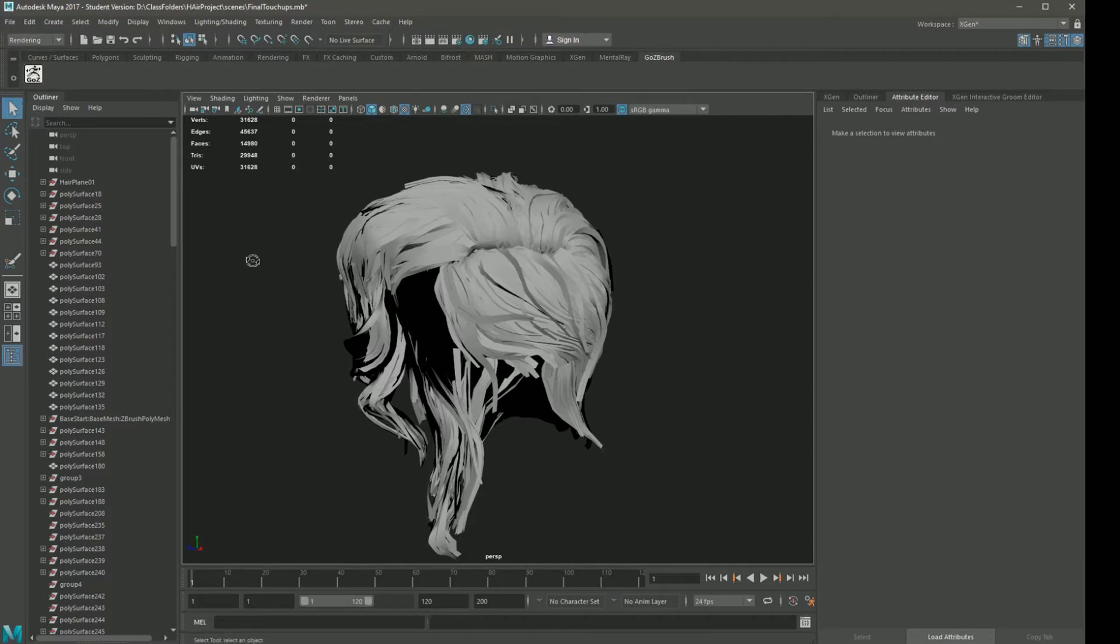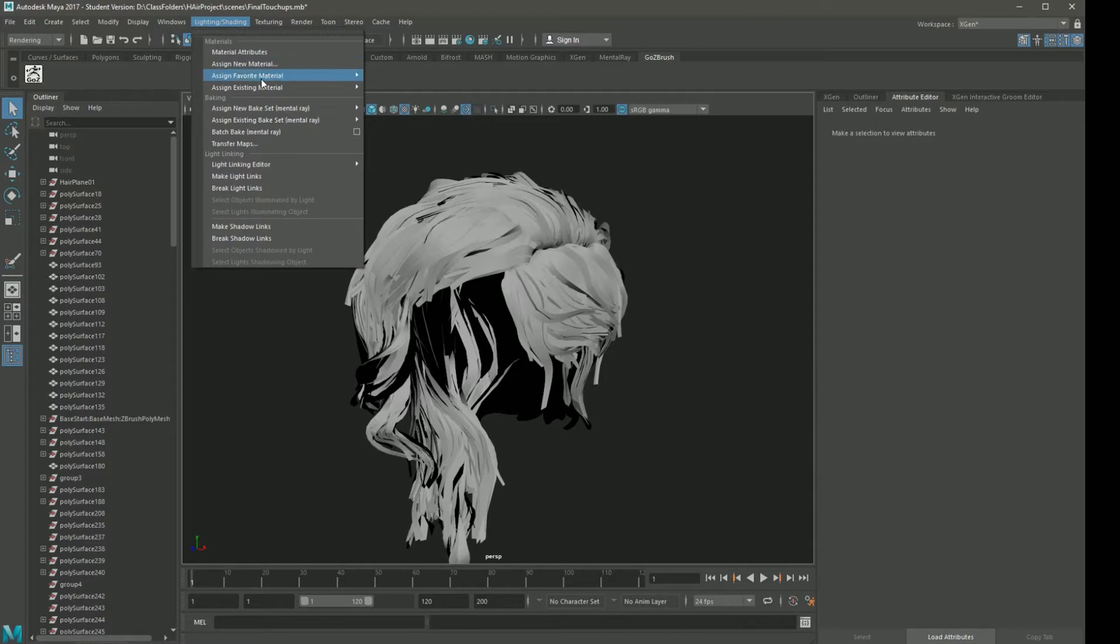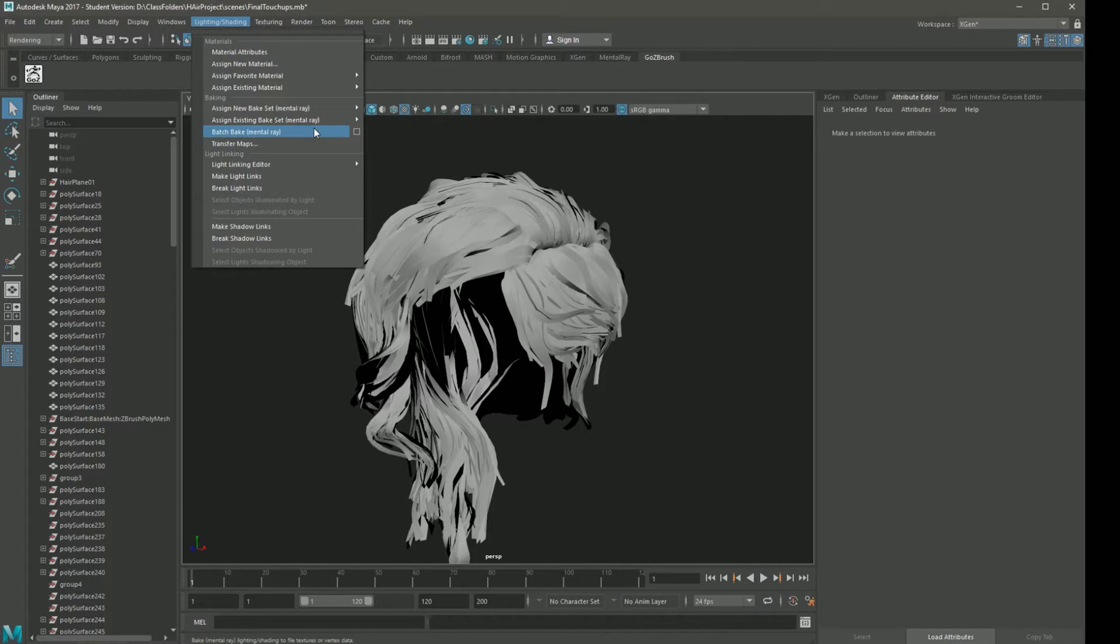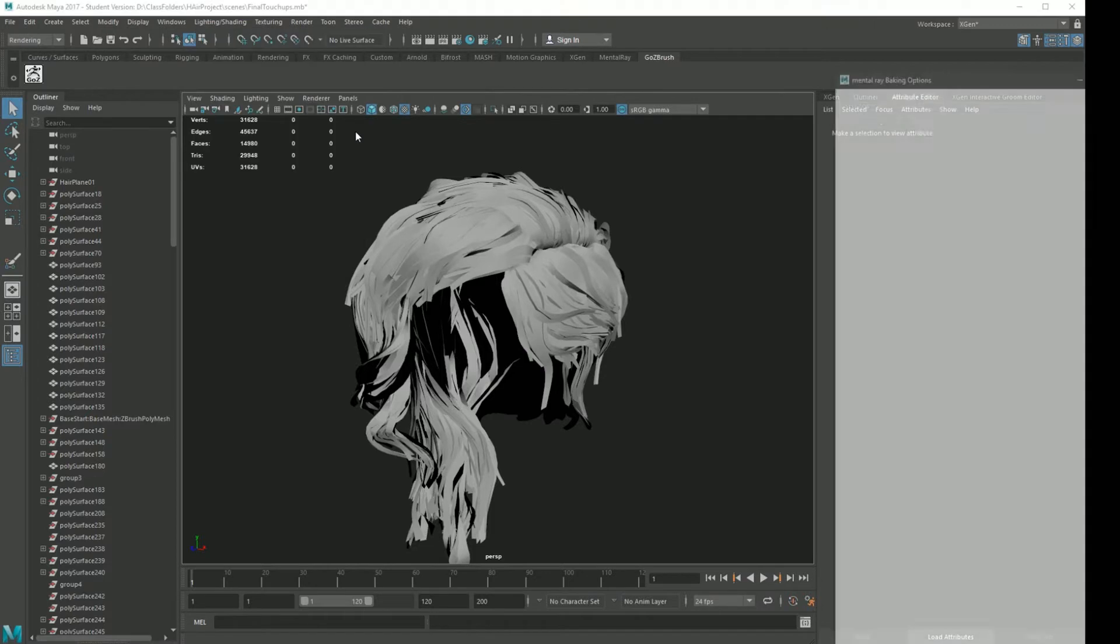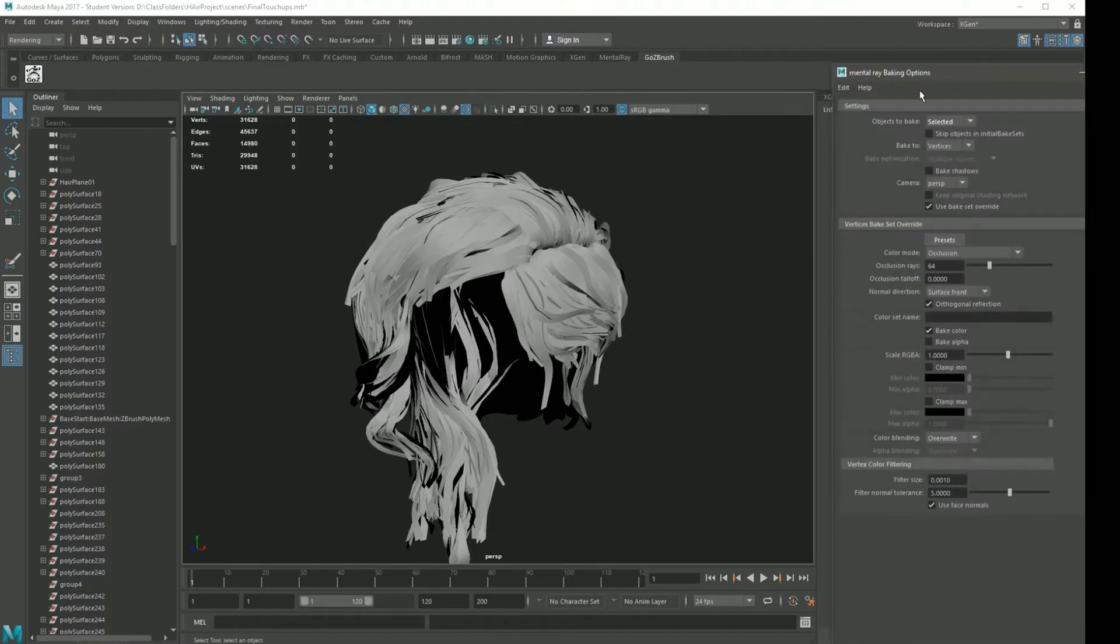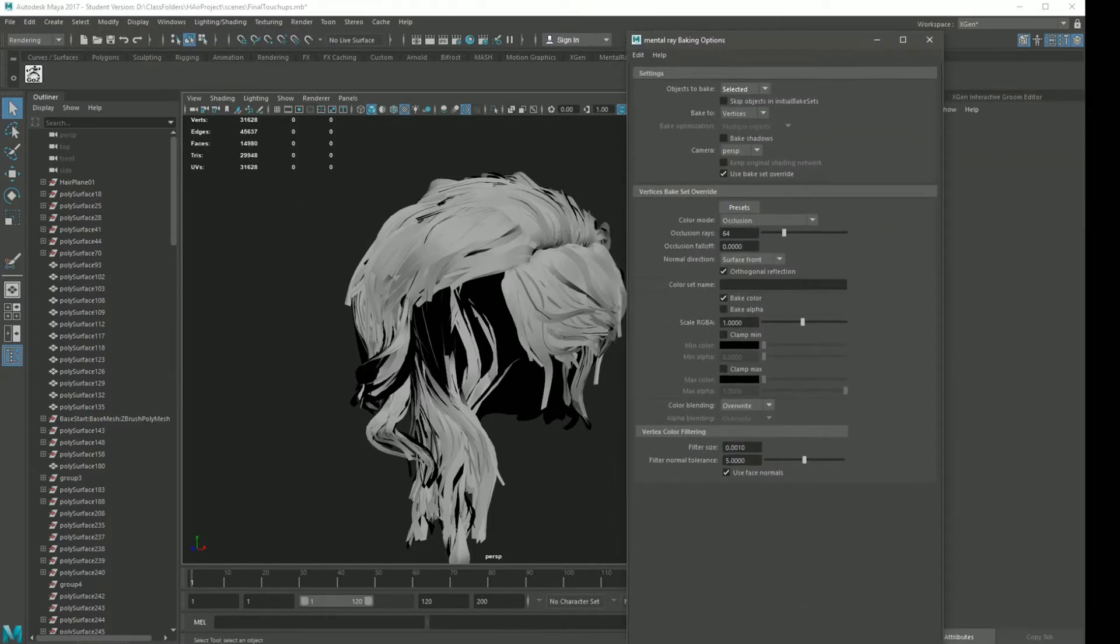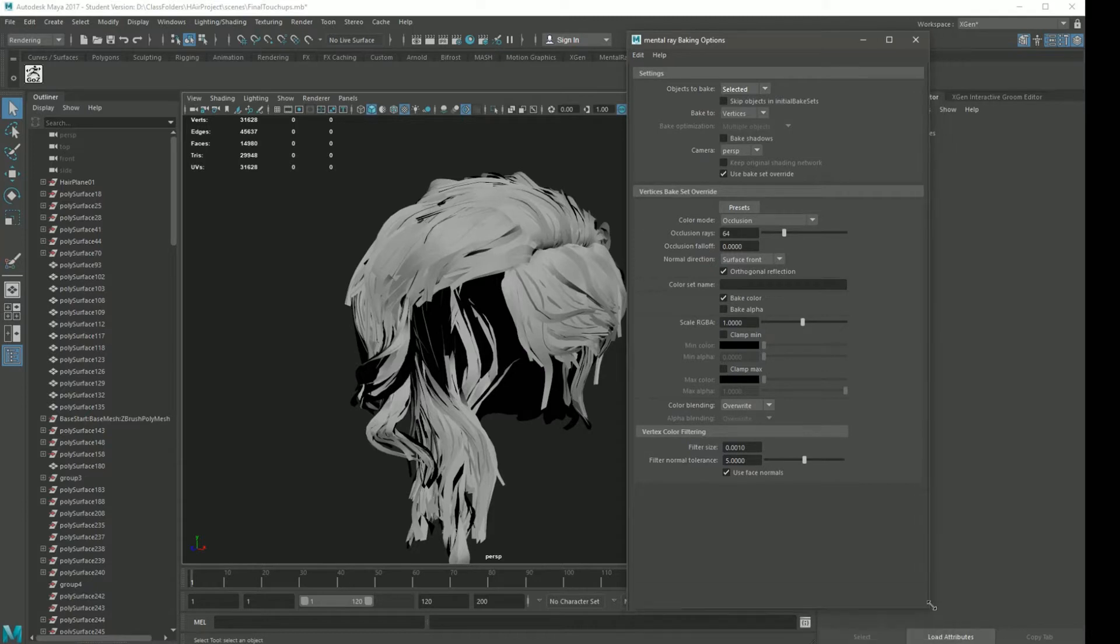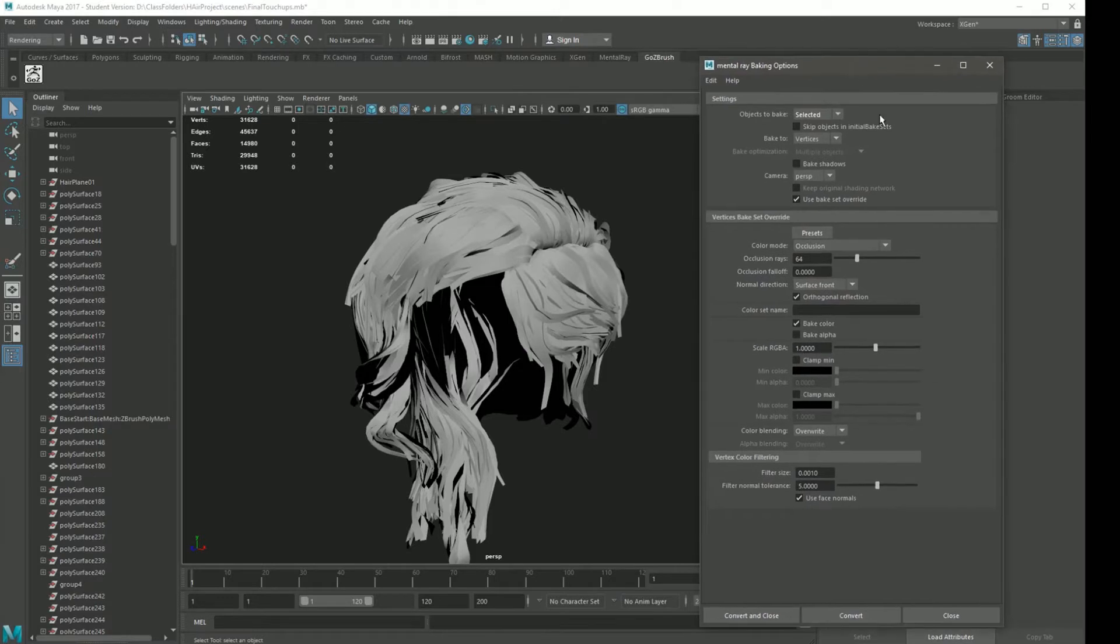To get started, under the rendering category, under lighting and shading, we need to go to batch bake mental ray. Just as a quick note, mental ray doesn't come with any version of Maya after 2015. You have to install it as a separate thing and then enable it in the plugins. If you can't find it, just download Maya 2015 and you should be good to go. If you click the option box, you should get this menu here with all your options for baking.